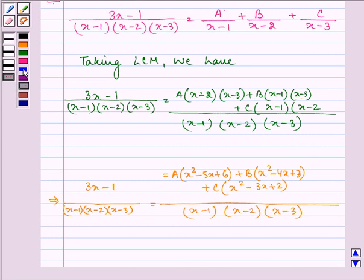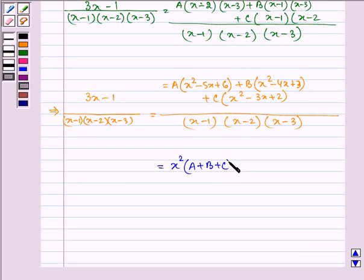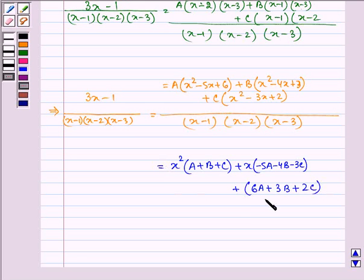Now we need to compare the various terms like the coefficients of powers of x and constants. So let us rearrange the right-hand side and write x² into (A+B+C) plus x into (-5A - 4B - 3C) plus (6A + 3B + 2C). And the numerator is equal to 3x - 1.